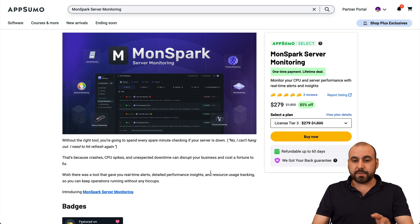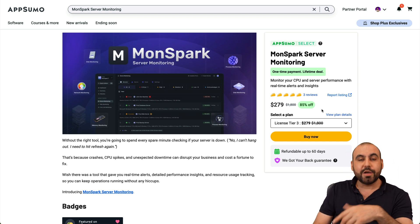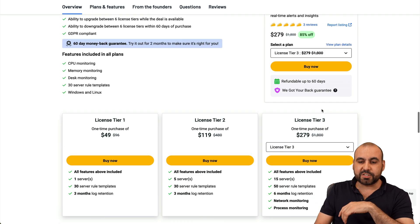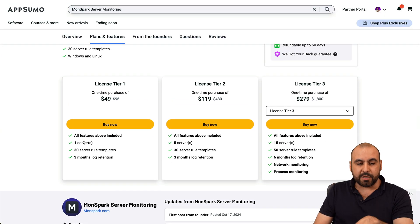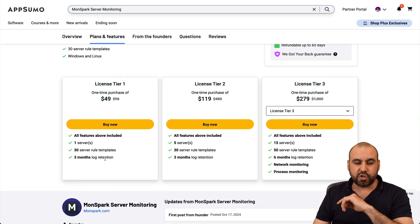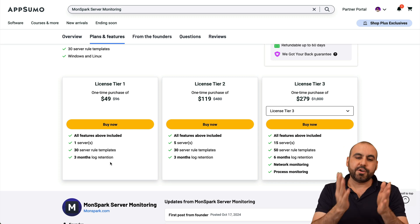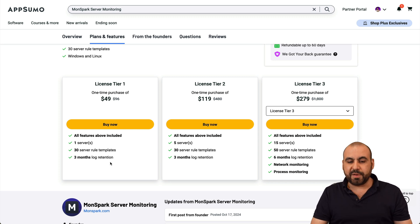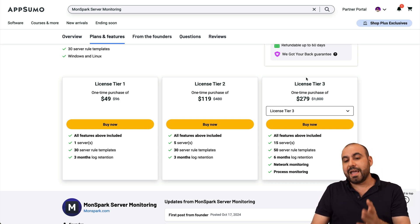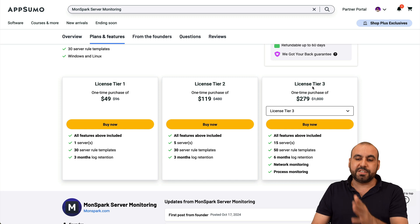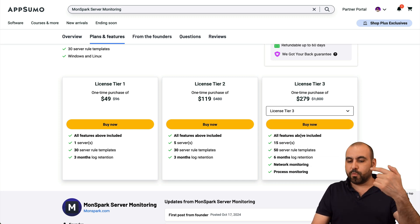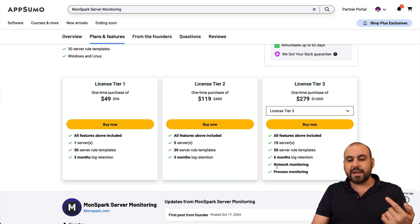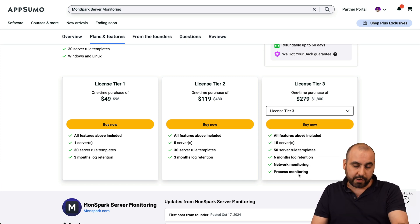This is MonSpark and it's on a lifetime deal right now. So you got to take advantage of it. So it starts off at $49 for the lifetime deal and it gets you access to one server. That means that if you only have one VPS, you're good to go with this. But if you have several VPS, jump into tier two. And if you need more advanced features, jump into tier three and above for more servers and network monitoring and process monitoring.